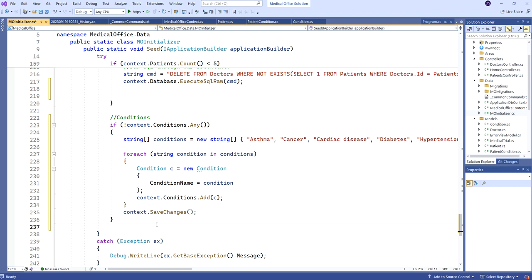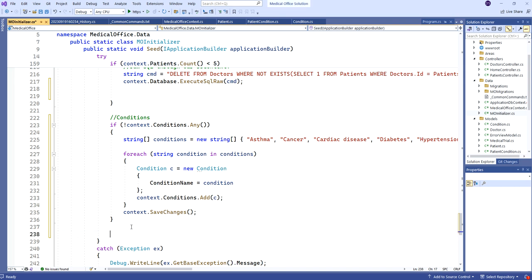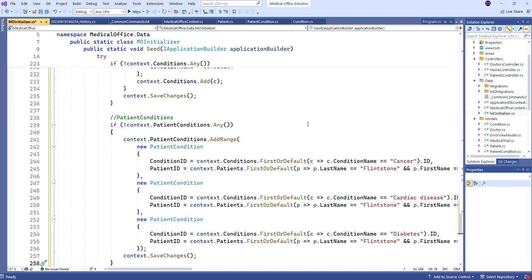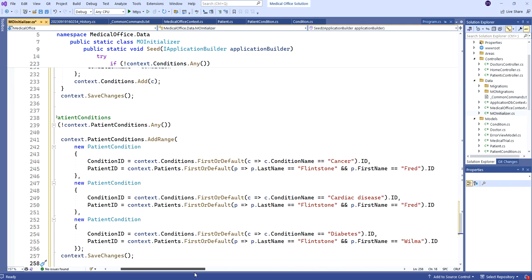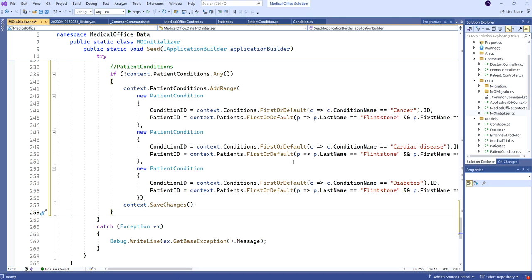At this point we have patients and conditions, so we're free to start assigning some medical history. I can go back to AddRange — but remember, for every PatientCondition there are only two pieces of information: the two foreign keys, which are the primary keys of each parent. I'm going to specifically give Fred Flintstone cancer and cardiac disease, and Wilma gets diabetes. It's up to you if you want to add more, but that'll get some basics in.